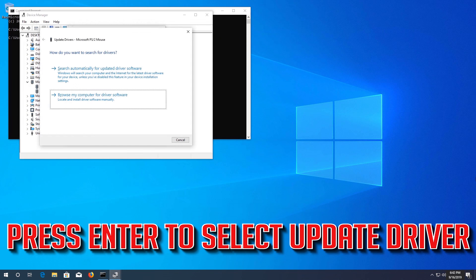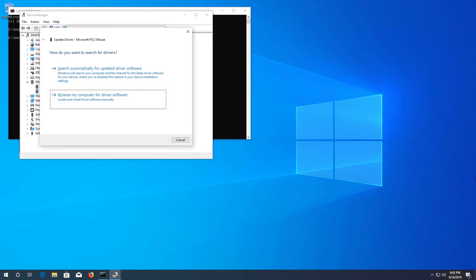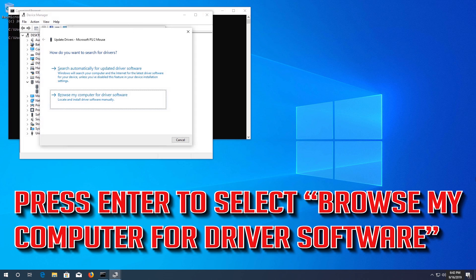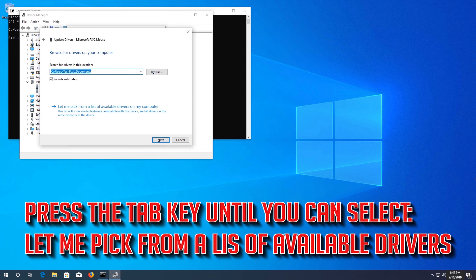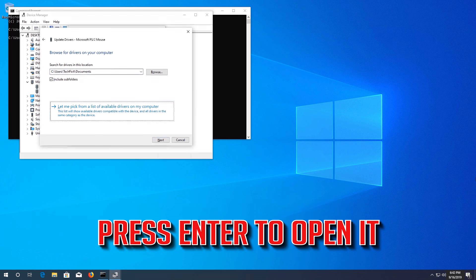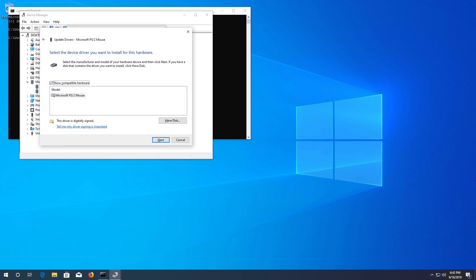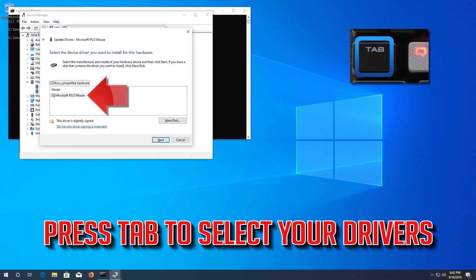Press the Tab key until the General tab is highlighted, then press the right arrow key to select the Driver tab. Press Tab to select Driver Details, then go down to Update Driver and press Enter to search automatically for updated driver software.